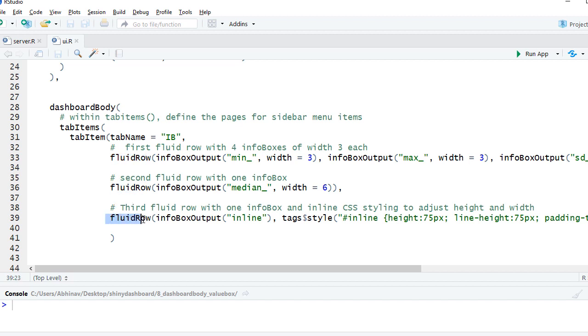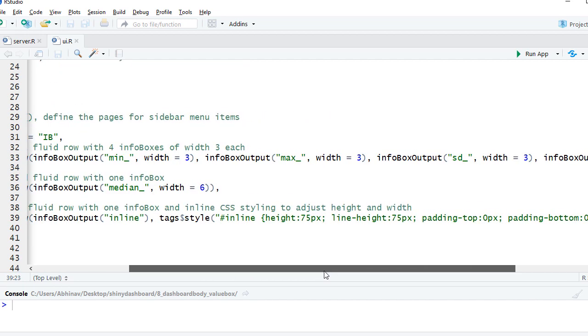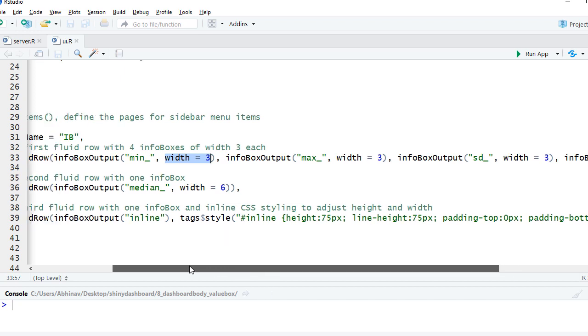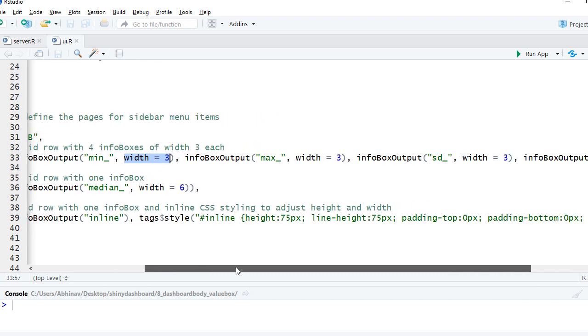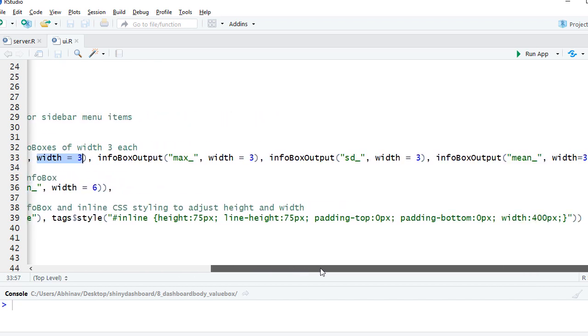In the first fluid row we had four info boxes. The first one, we've got info box output. The first argument is the info box output object which is coming from server.R, and I have defined the width as three. This can be changed - remember that the total width will be twelve, so you can divide the space accordingly. Similarly, we have all four info boxes defined here for display.